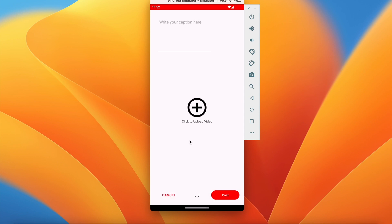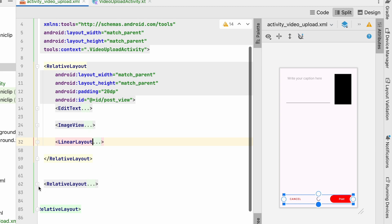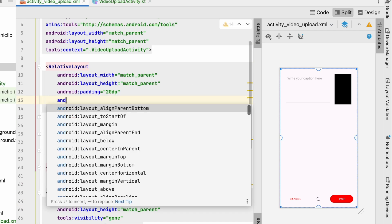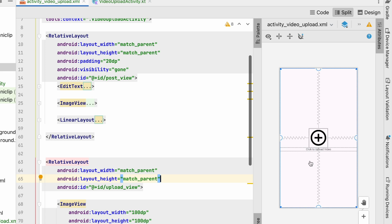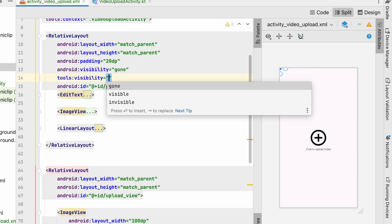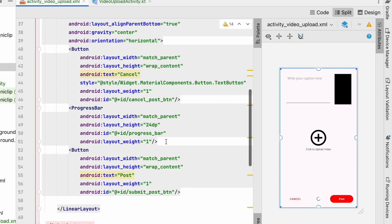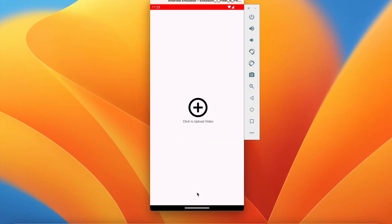When we go to add video we can see both the upload view and the post view, but when the user first comes to this activity only the upload view should be visible. Once the user selects a video, the post view becomes visible. To fix this, set android:visibility to gone on the post_view RelativeLayout. On the upload view, use tools:visibility as visible so it's visible in the layout editor but not in the running app. Also set the progress bar visibility to gone. Now in the layout we can see all items, but in the app only the upload view is shown.